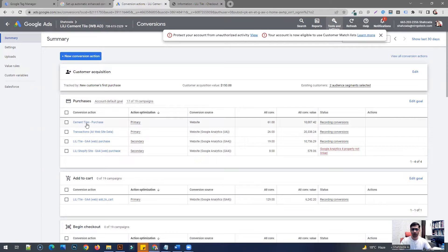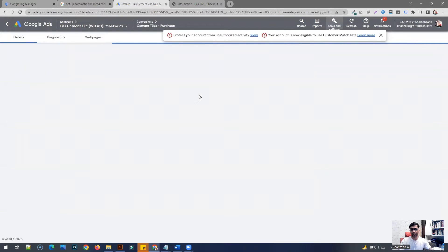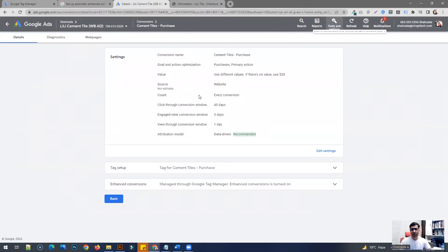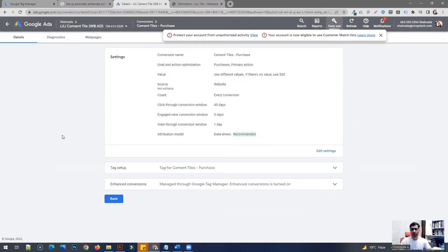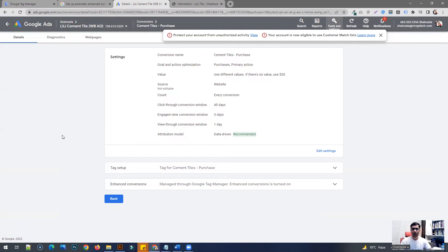So enhanced conversion is basically a feature that is going to supplement your actual conversion in the sense that it's going to send more customized data around specific conversion actions on your website. And that in turn is going to allow Google to attribute conversions to certain actions on the website.